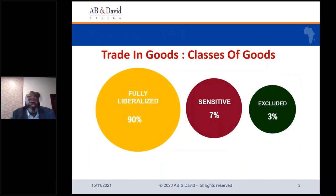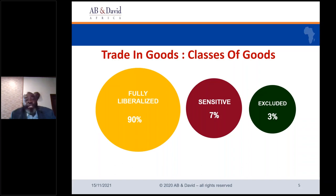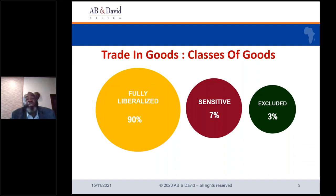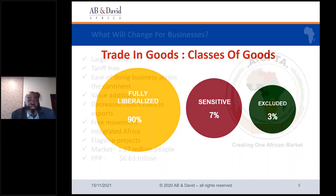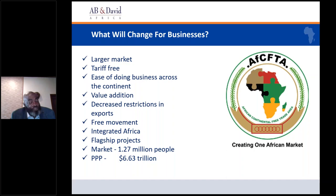Before we move into that, the goal is that by the end of the first phase period — which ranges between five to 15 years, depending on whether the country is a least developed country or not — 90% of goods will be fully liberalized, 7% will fall into the sensitive category, and 3% will be excluded. In total, 90% of an estimated 5,000 goods are to be fully liberalized. As of my last check, 35 countries had fully ratified the agreement although 54 countries have signed.